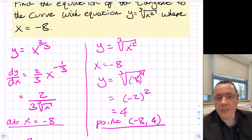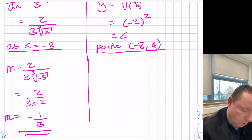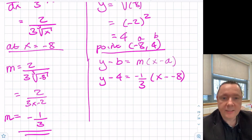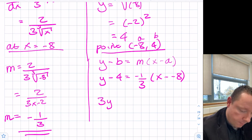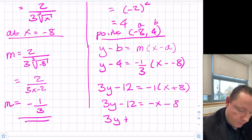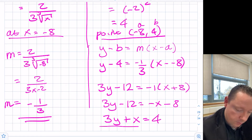Now we have our point (minus 8, 4) and gradient minus 1 third, so we use y minus b equals mx minus a. We get y minus 4 equals minus 1 third times (x minus (minus 8)). Multiplying through by 3 to eliminate the fraction: 3y minus 12 equals minus x plus 8, so 3y plus x equals 4. Alternatively, y equals minus 1 third x plus 4 thirds.